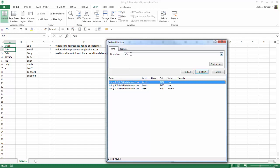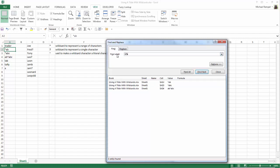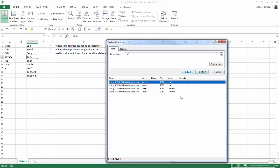Same thing with a question mark. Here I have several instances of LEO — some of them have a question mark, and others like Leon, Leopold, and Leonard do not.